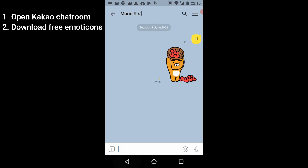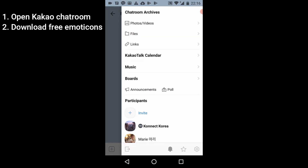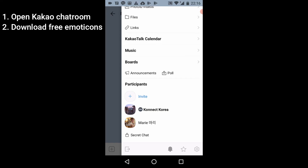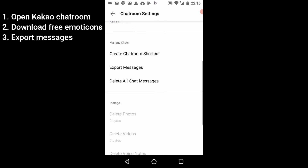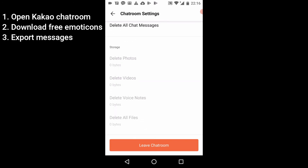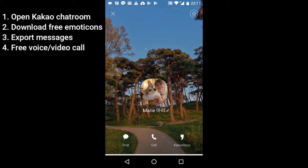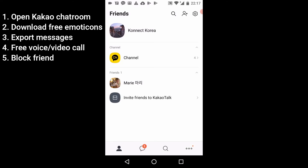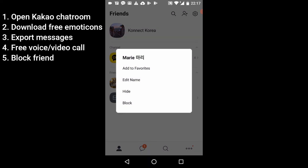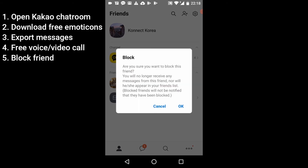At the top of the chat there are many other settings. There's a chat room archive where you can see all pictures, files, and links sent. You can view the calendar, music shared, or run a poll or announcement. You can also export messages, backup all messages, delete chat messages or content, or leave the chat room. It is also possible to make a voice or video call — just tap that button for the option — and this is free. To block a friend, tap on their name and at the bottom you'll see 'Block.' It will confirm whether you're sure, and that's how you block someone. You can unblock them later by adding them again.